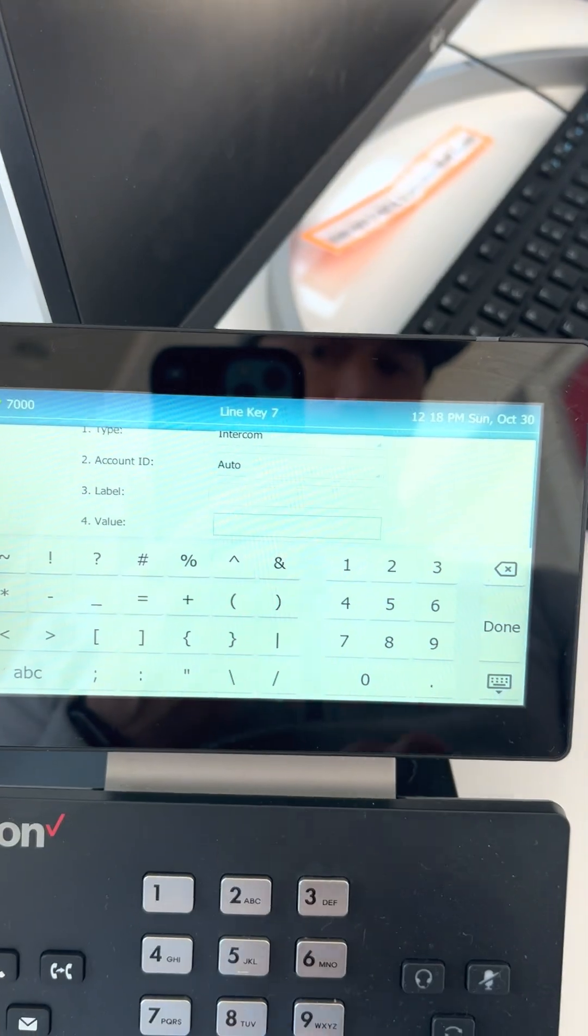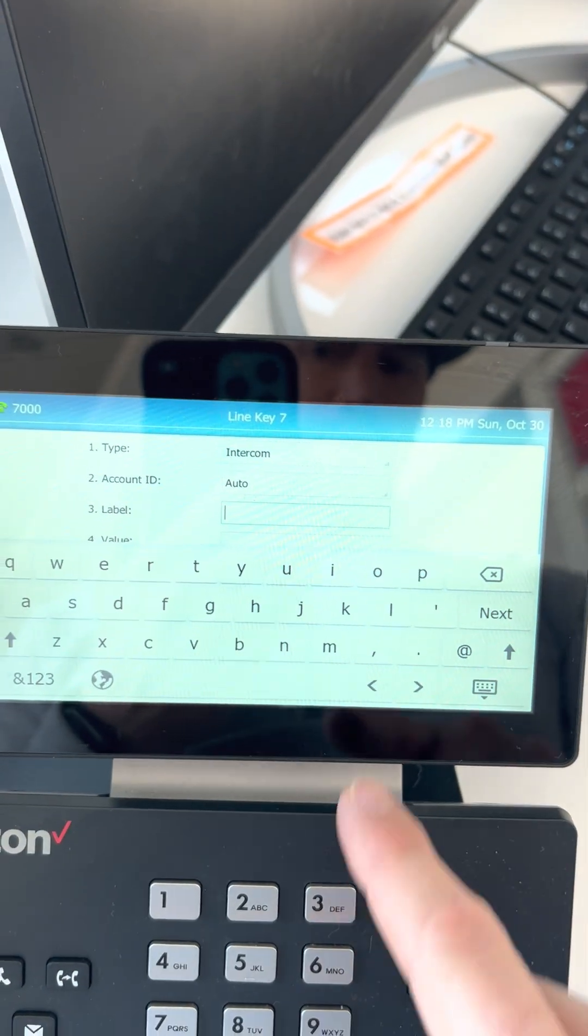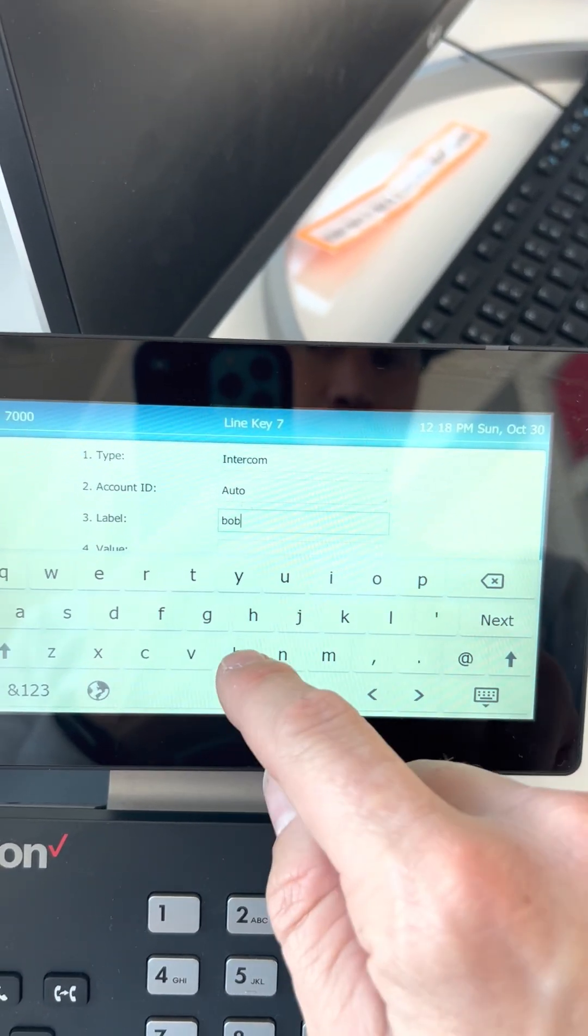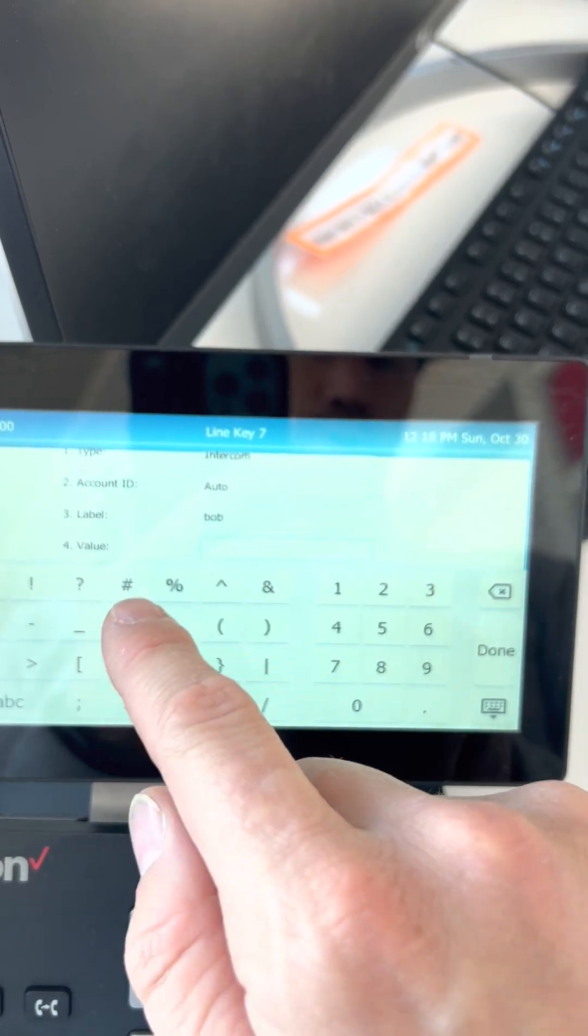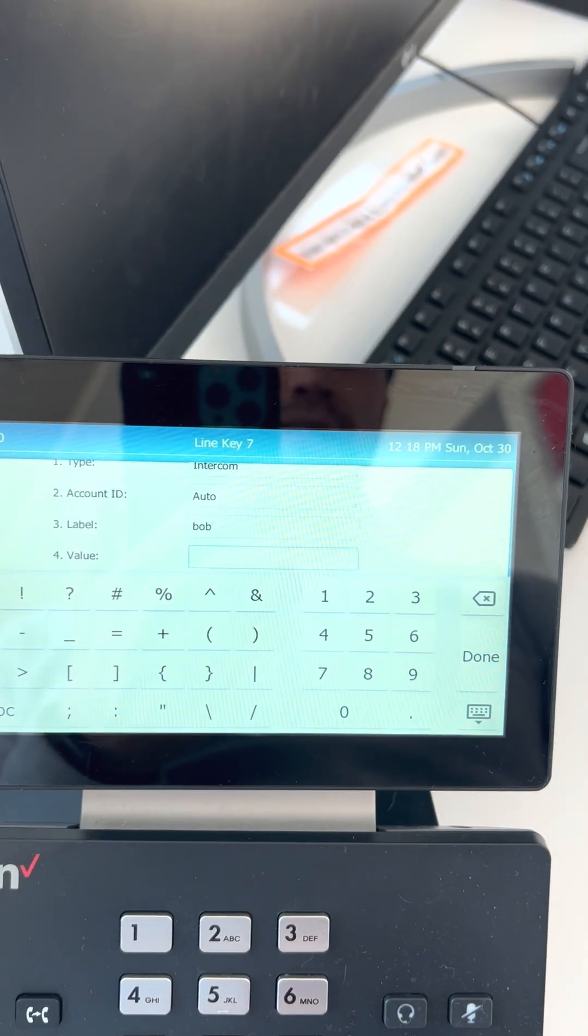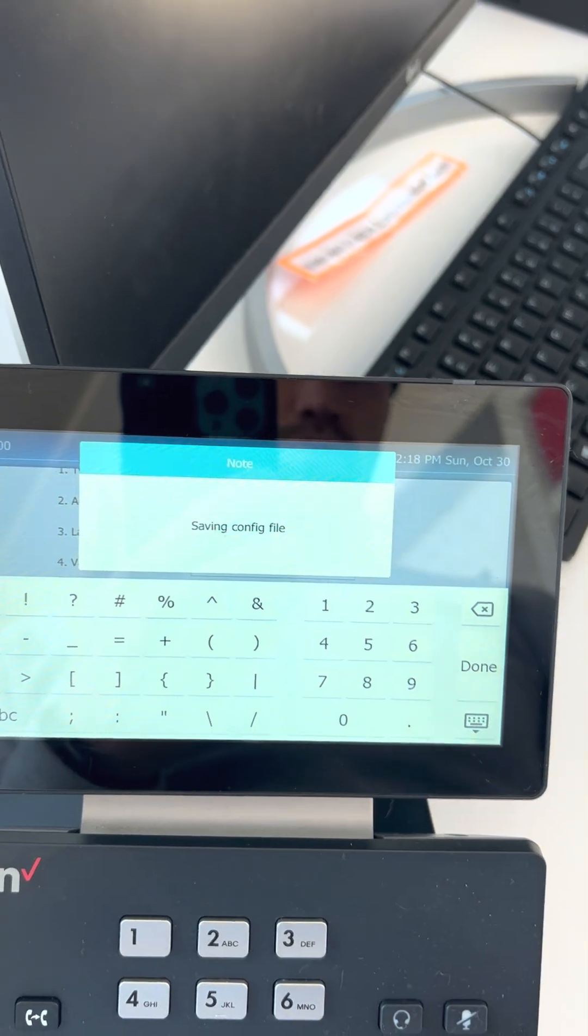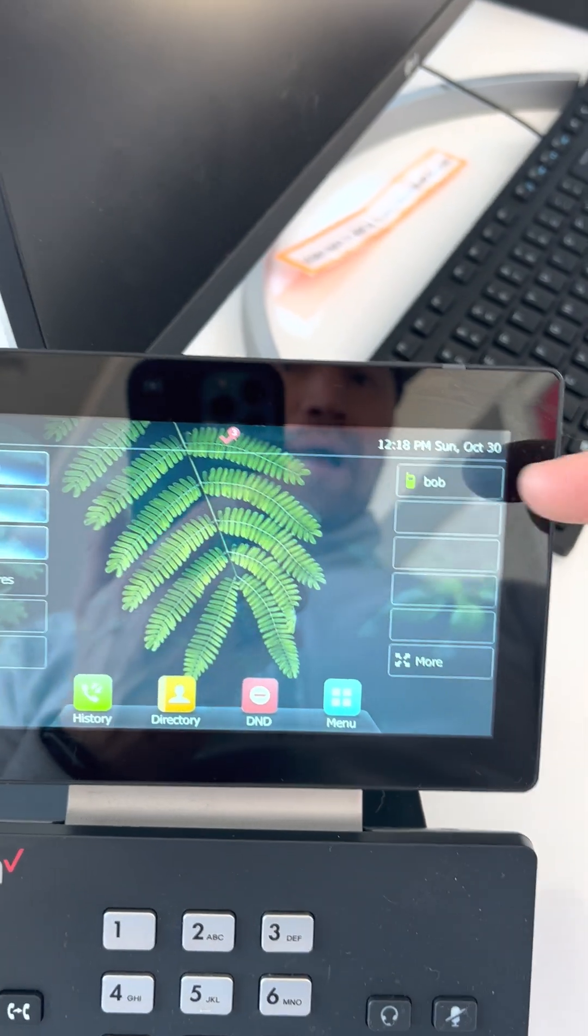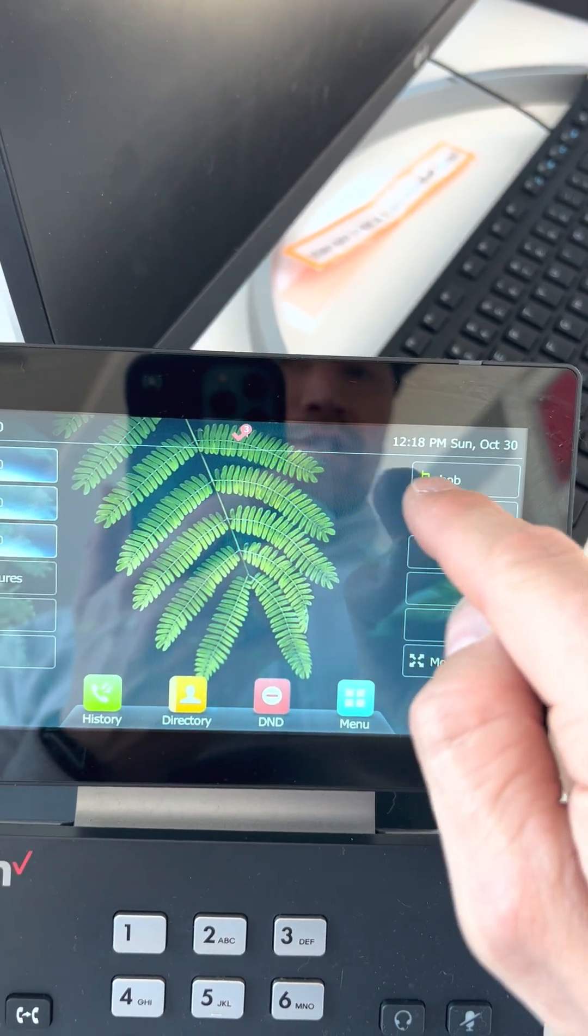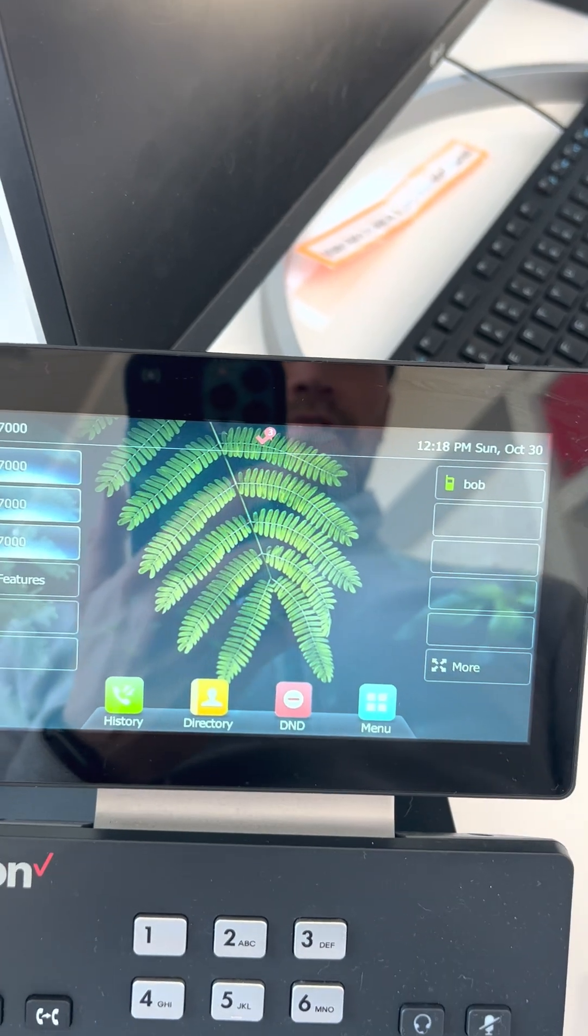So if you want to intercom Bob, you'd type in B-O-B and then you would want to put the value. You just put their extension. So if they're extension 212, you'd save it and then they will pop up on the side with a little device. That is now your intercom for Bob.